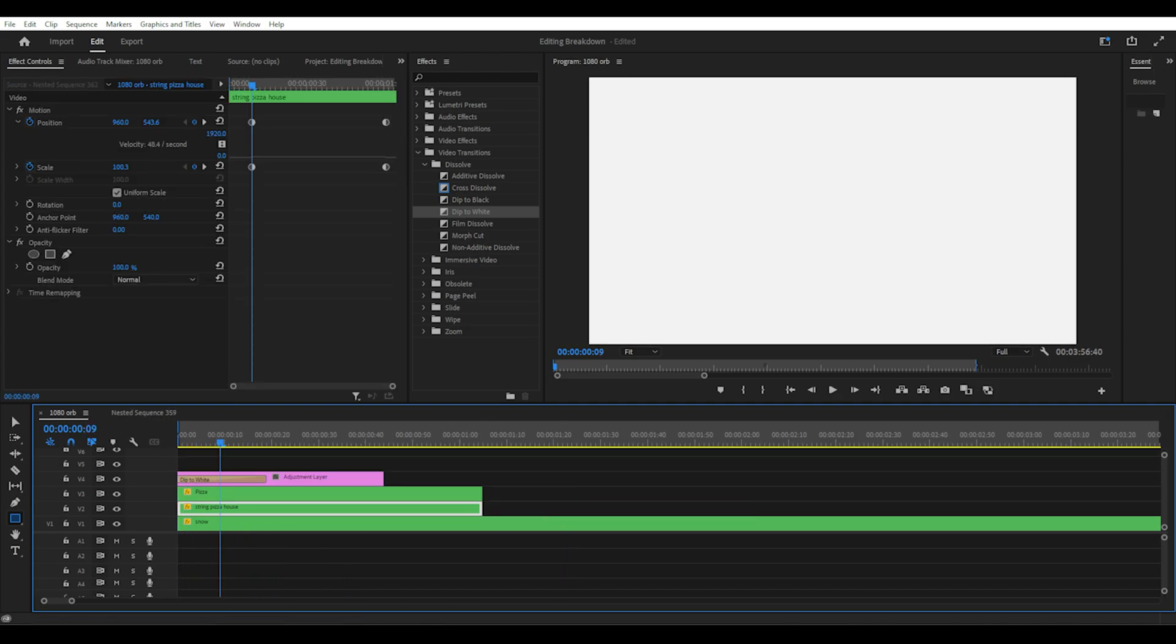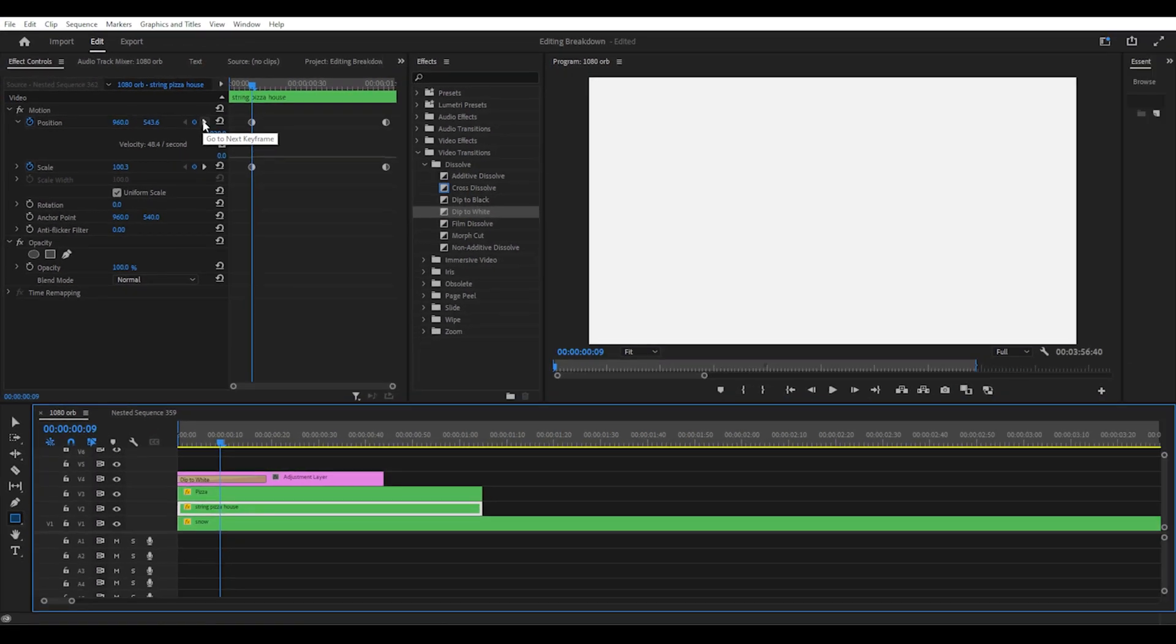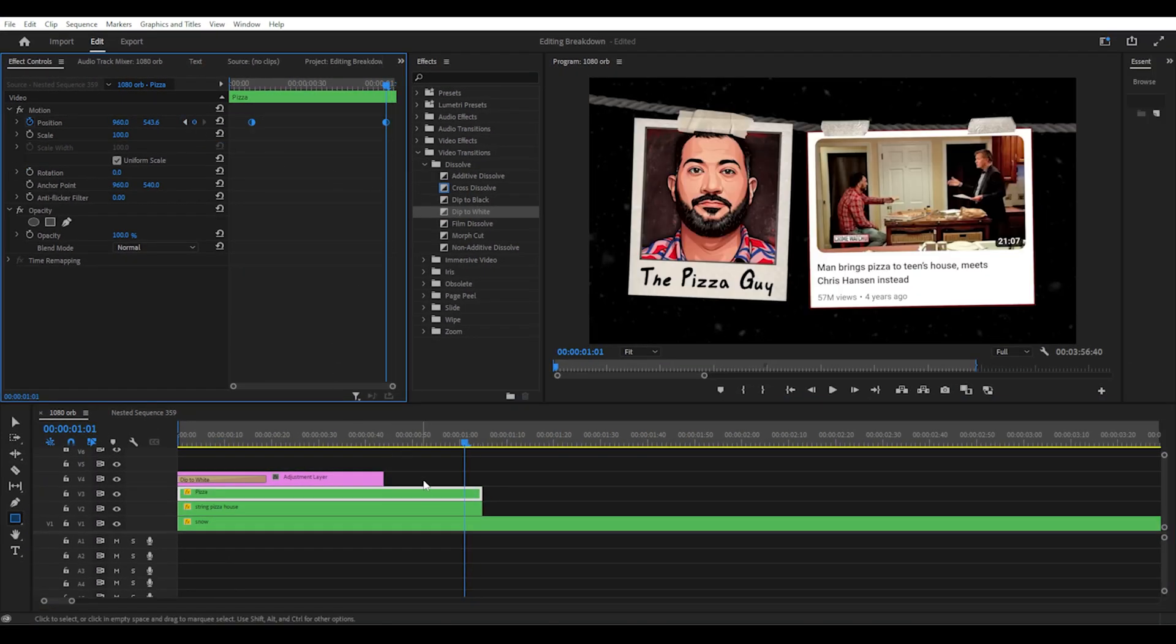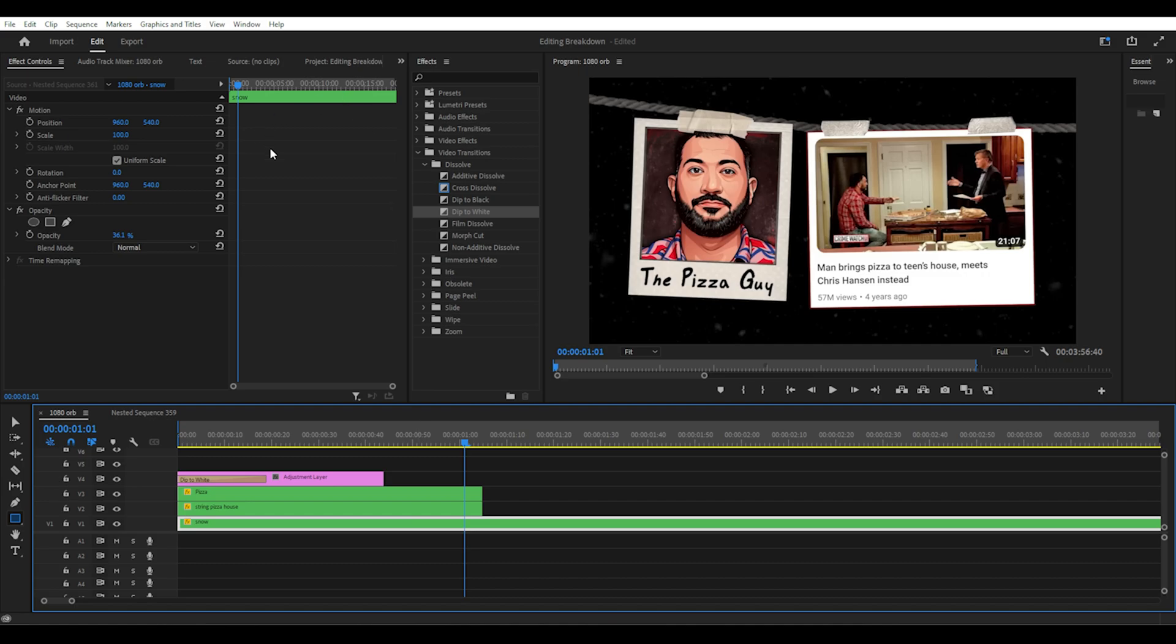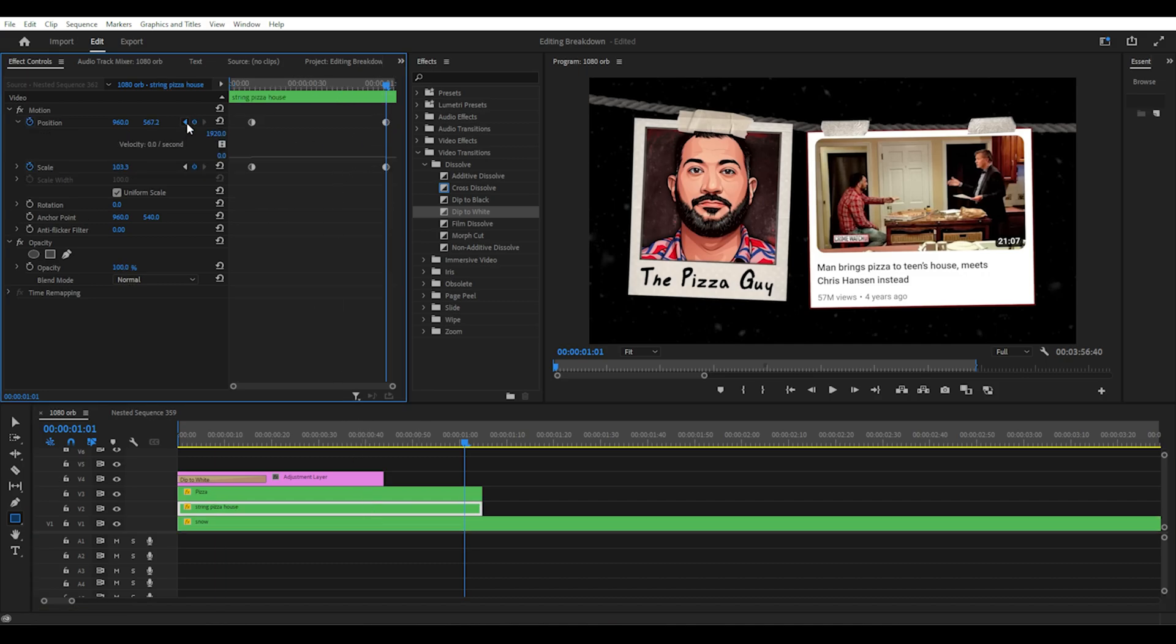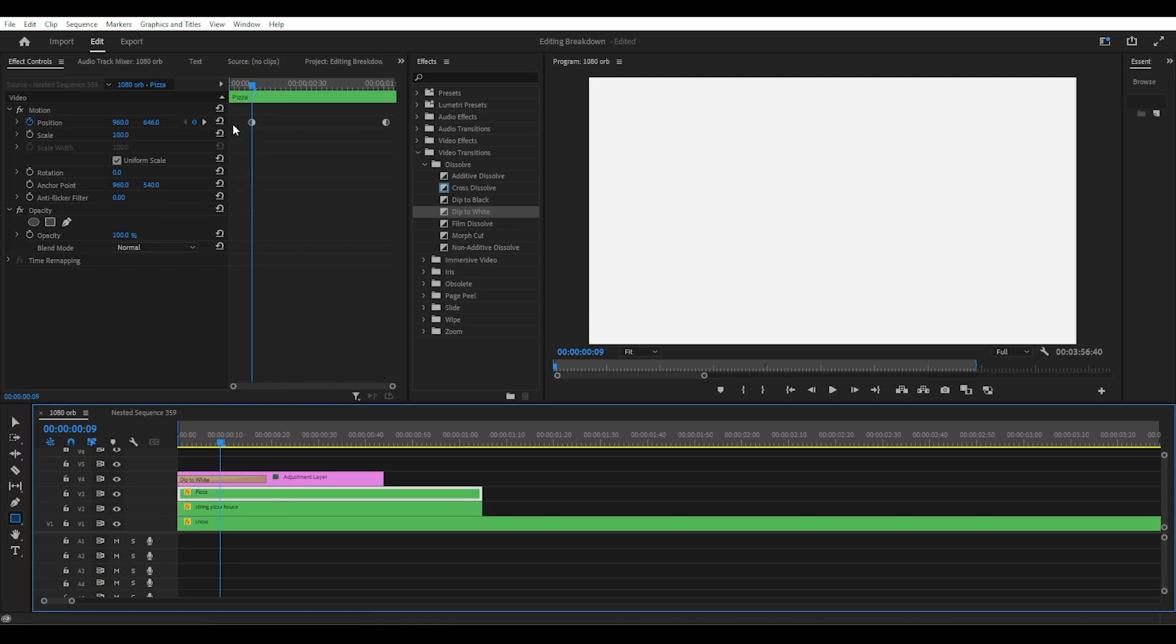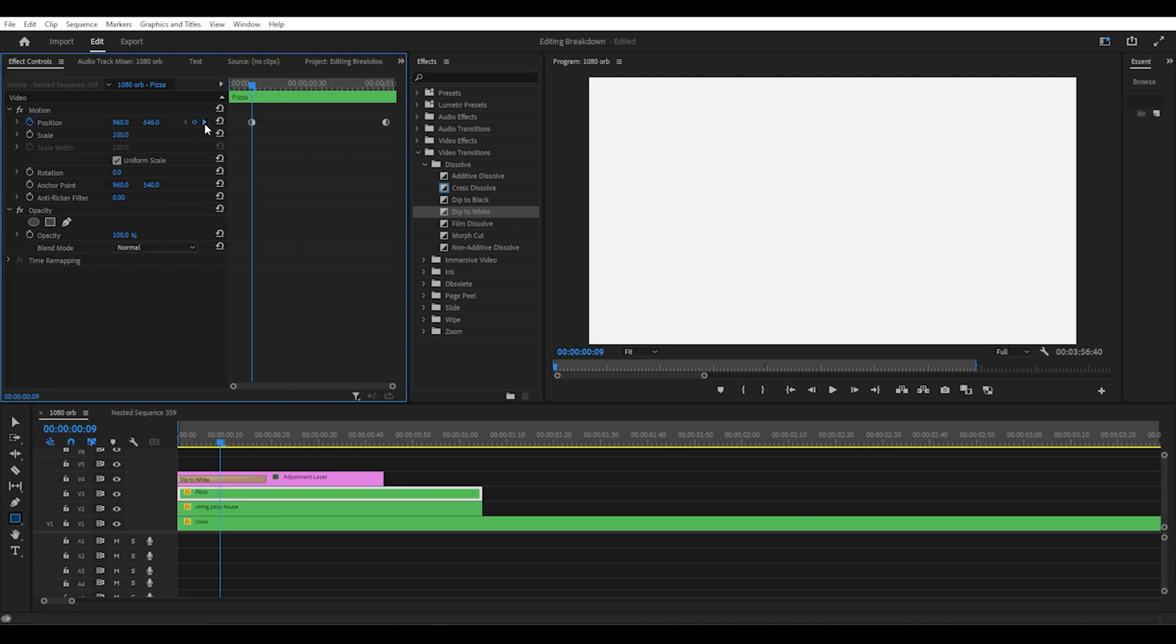Now what you're going to do is repeat this step with the pizza guy image. A trick I use to get the transition keyframes to line up for both images is if you select the image you just made a motion edit on and select the arrow to go to the next keyframe. It will line up the playhead at the correct spot on the timeline. Then you go to the pizza guy image and move it to its final position on the string and create a position keyframe.